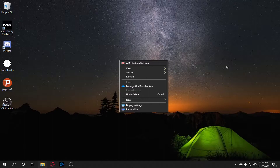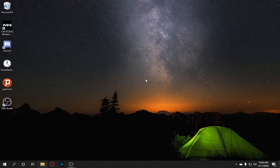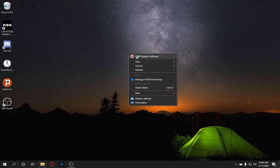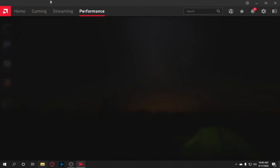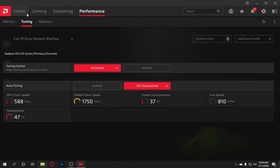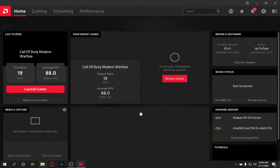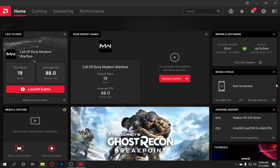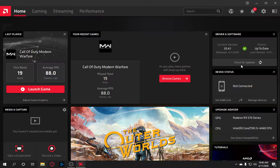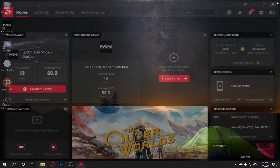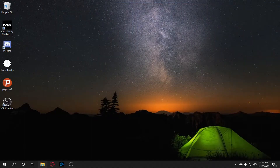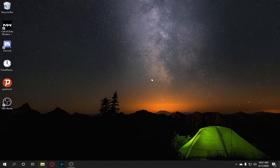The second thing is to update your graphics driver. For AMD users, right-click and open AMD Radeon Software. Click Home, then click 'Check for Updates'. If it says download, download and install it. For NVIDIA users, go to your browser, go to the NVIDIA drivers page, check for your graphics card driver, and download it.